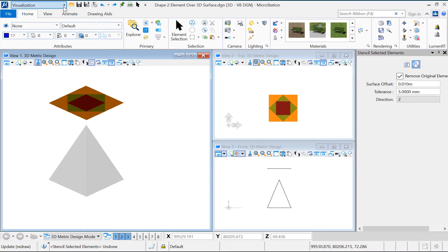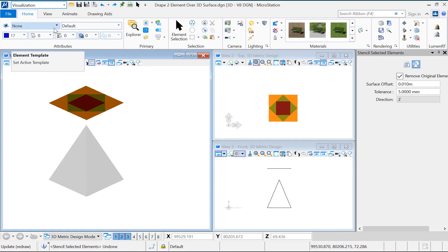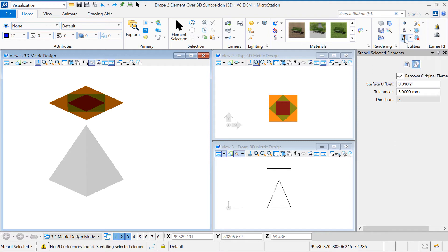First, let's select the visualization workflow. Under the utilities ribbon, you will find the Stencil icon. This is the Stencil 2D Elements on 3D Geometry tool. Let's click on that.